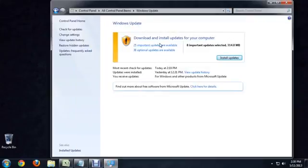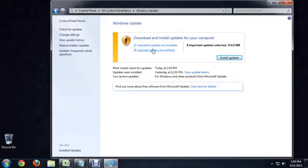and you can see it's got a yellow bar, so I've got some updates that need to be downloaded, and it tells me 25 important ones, 38 optional ones, but it tells me that I've already got eight important updates selected that I didn't select. So it has selected updates automatically for me.